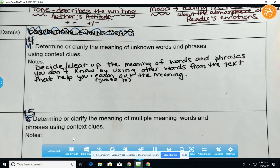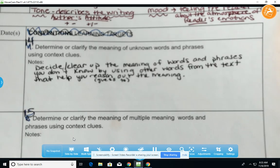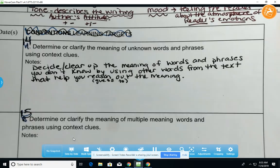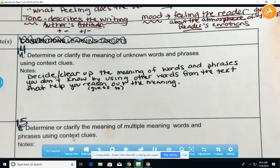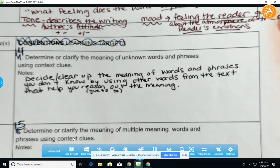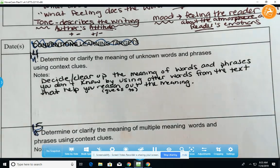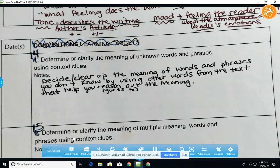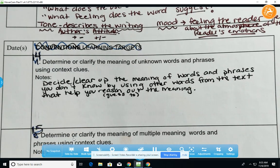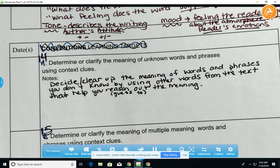So those are the learning targets we are going to cover in today's close reading. You only have the first half of class because we do have things to do for the second half of class today with writing time. So make sure you're working diligently on this — go ahead and get to work.